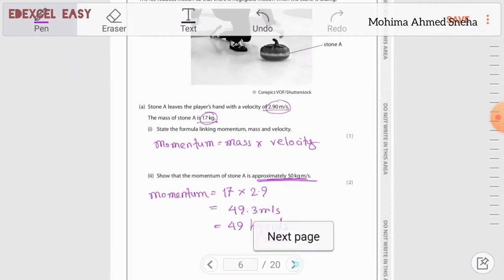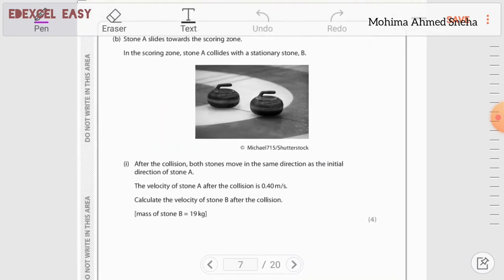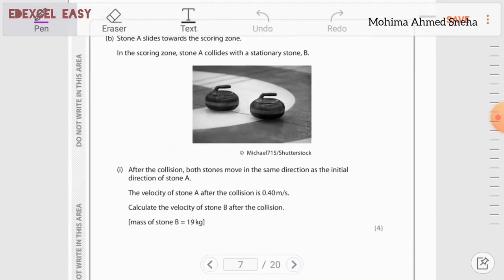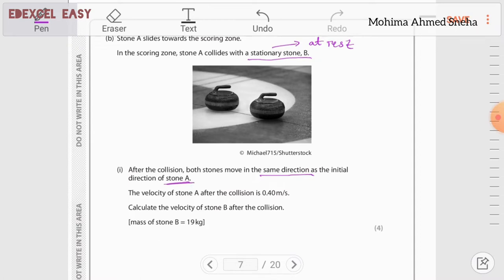Part b. Stone A slides into the scoring zone and collides with stationary stone B — stationary meaning stone B was at rest before the collision. After the collision, both stones move in the same direction as stone A's initial direction. The velocity of stone A after collision is 0.4 m/s. We need to find the velocity of stone B. Mass of stone B is 19 kg.